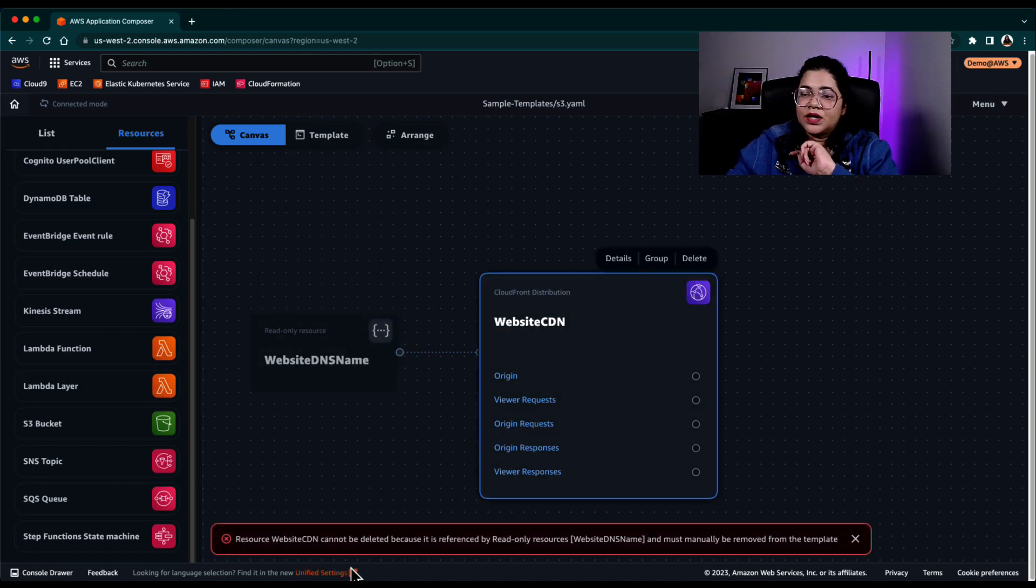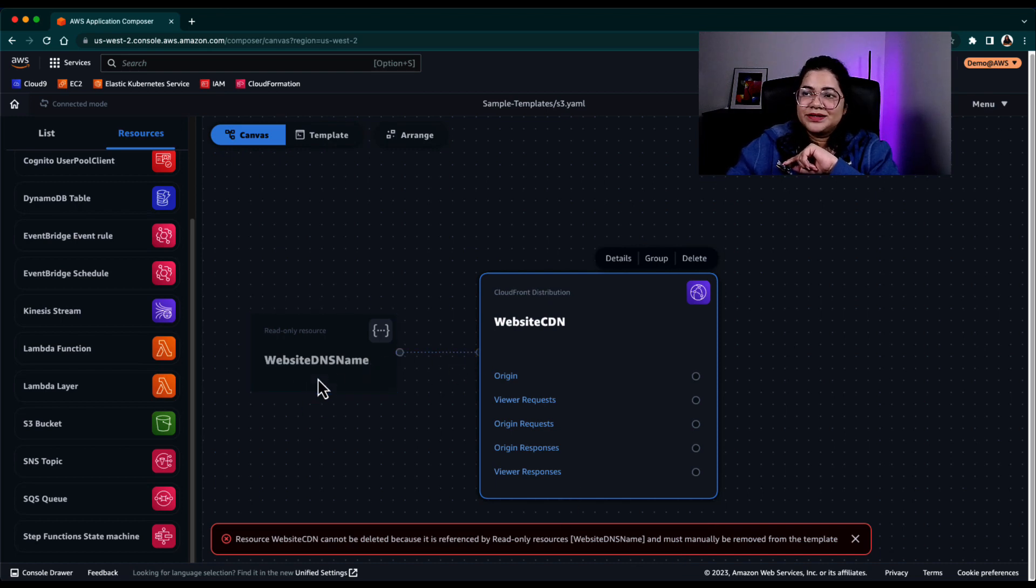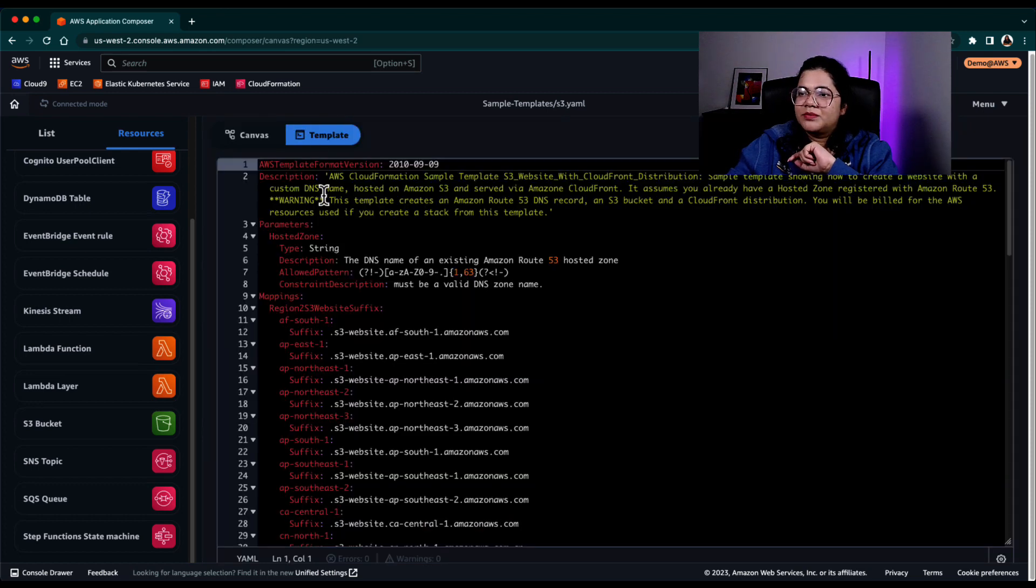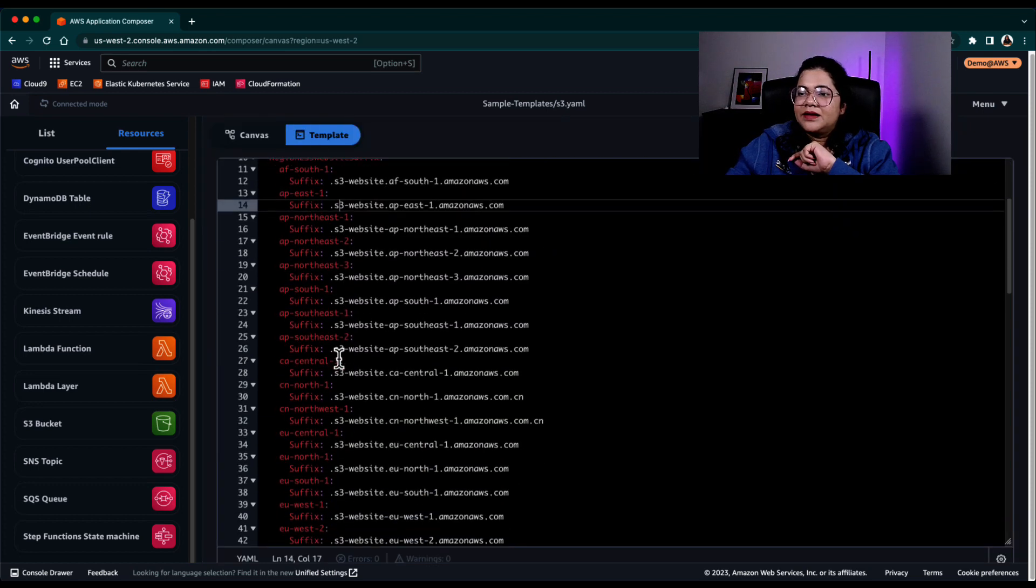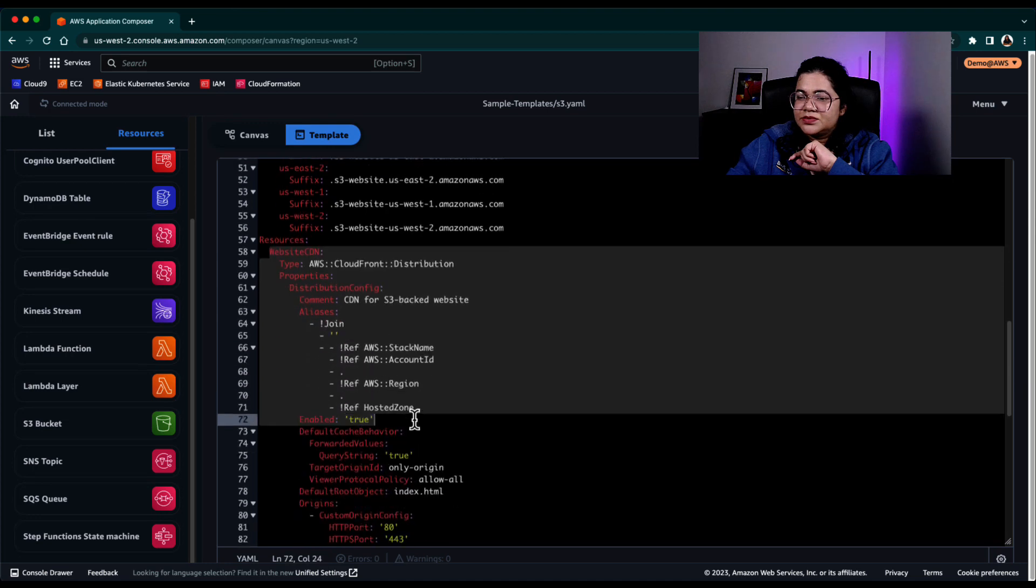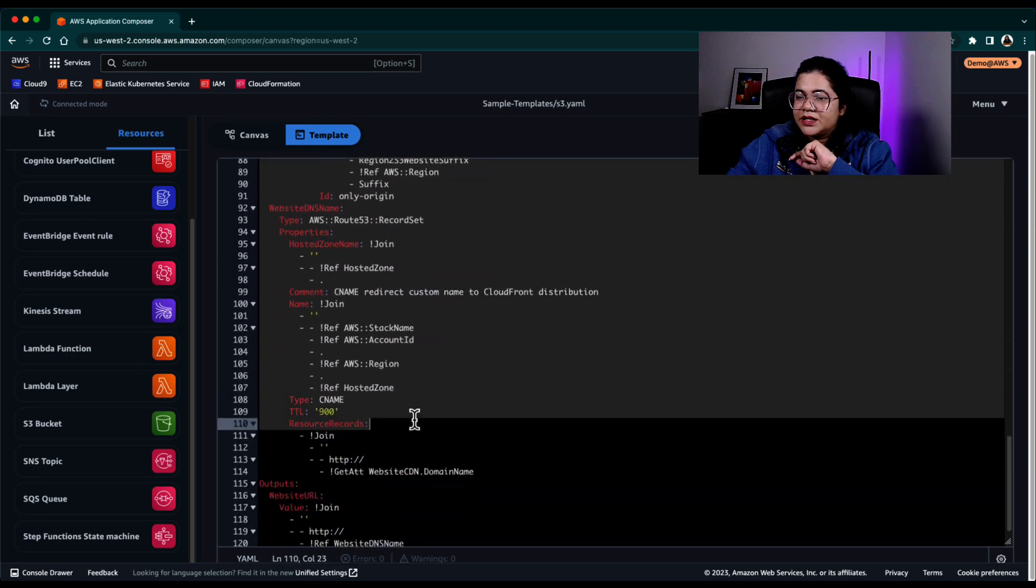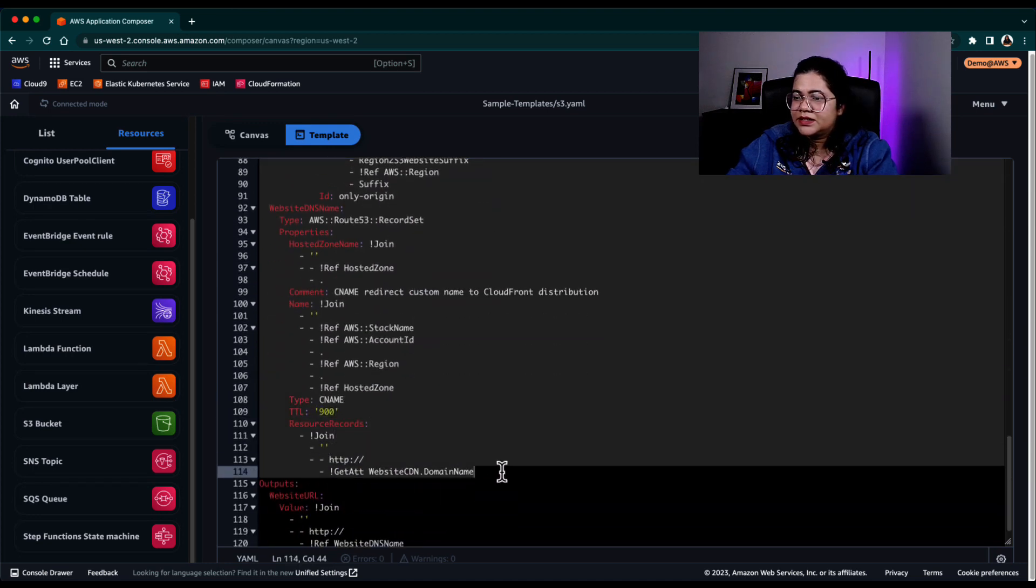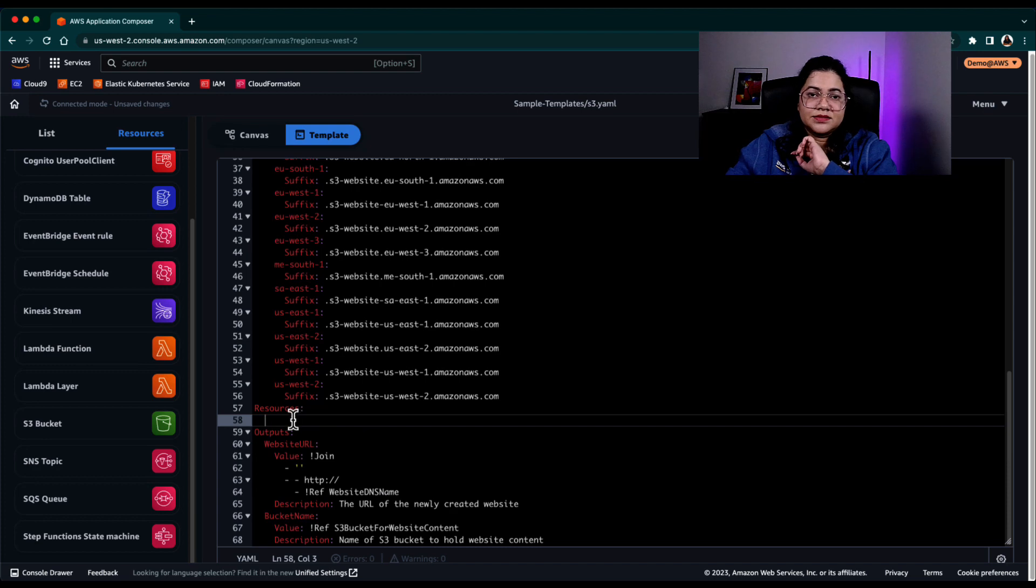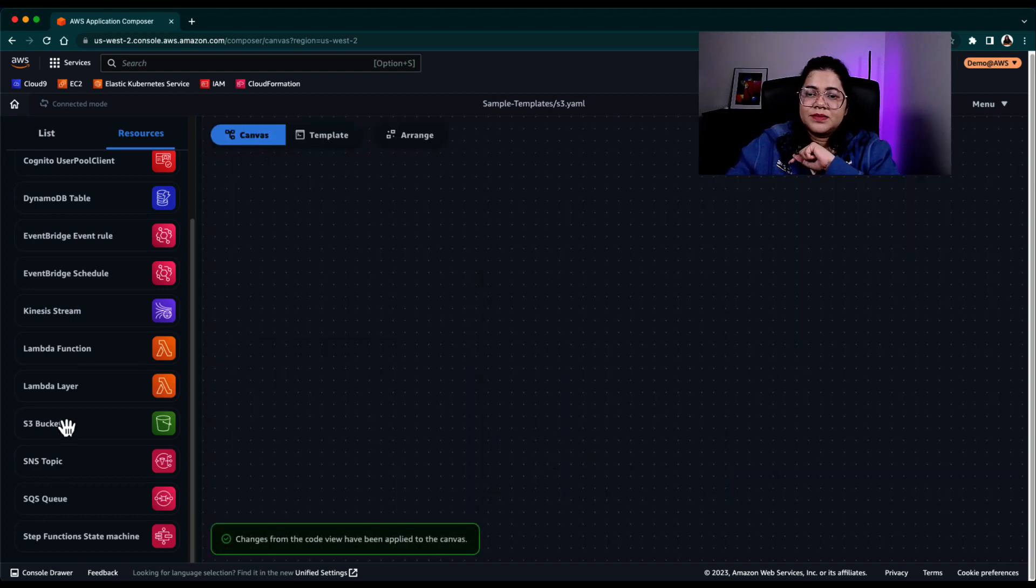So this is something that is in the preview right now. You have to go back and manually delete it from the template itself. So I'm just going to go ahead and select it and delete everything in the resources section. Go back to the canvas and there's nothing here. So for example, let me just add an S3 bucket.